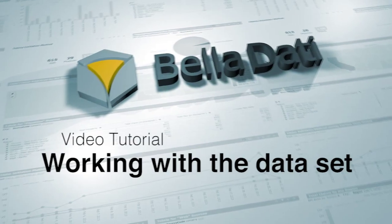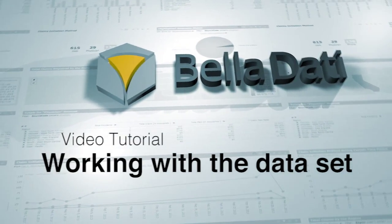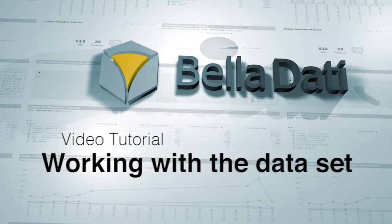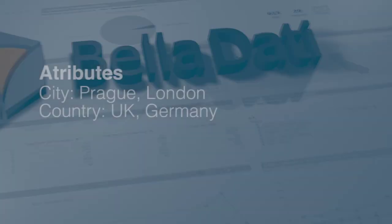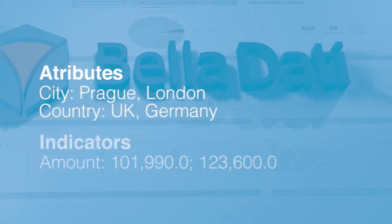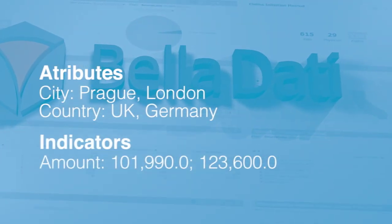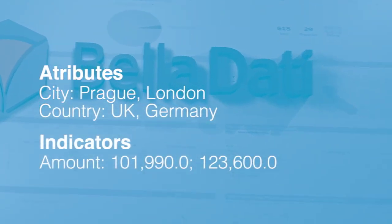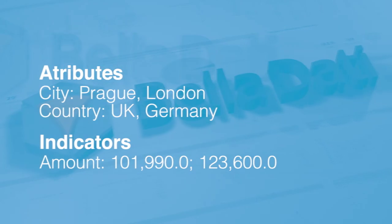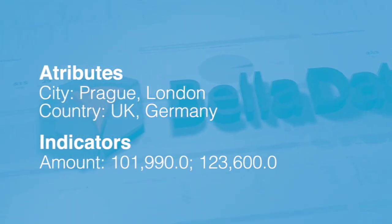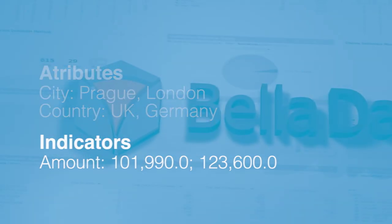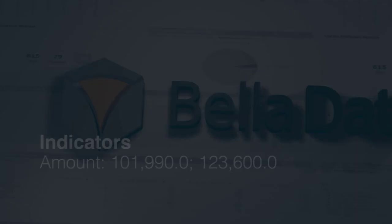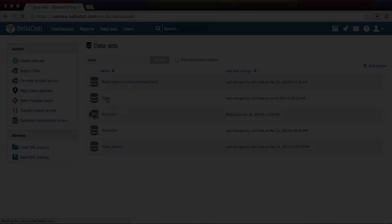In this tutorial we are going to show you the basic work with the dataset. As you know, a dataset consists of attributes and indicators, which are representing the data model. You can define them during the import, ad hoc in the dataset, or in the report.